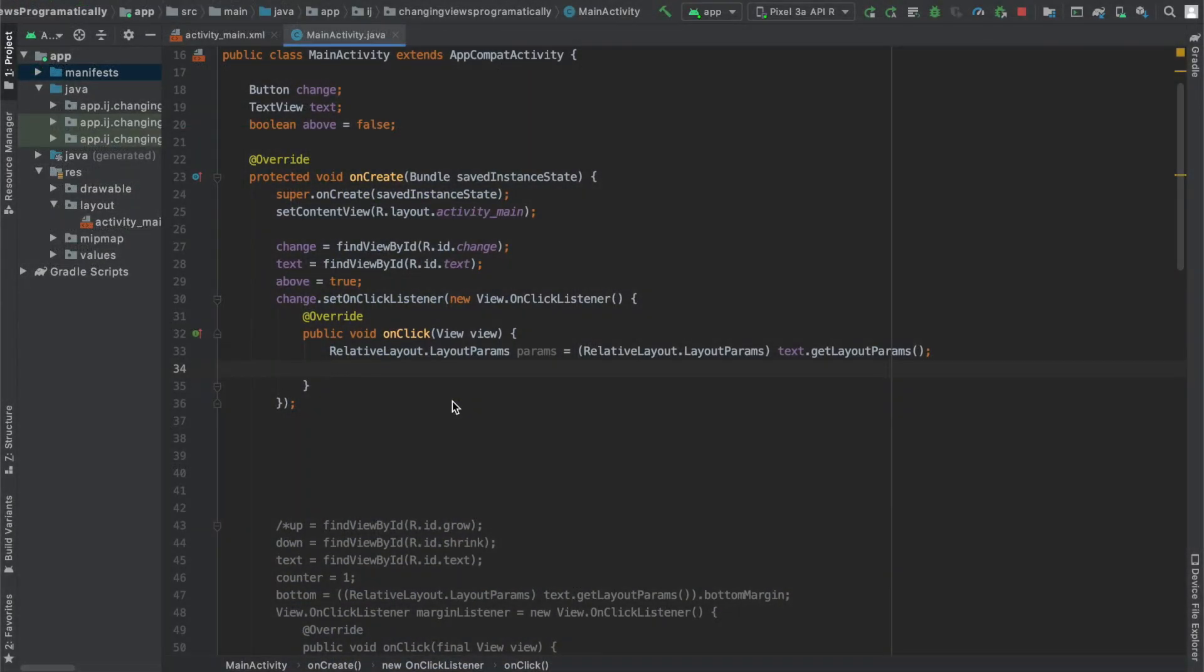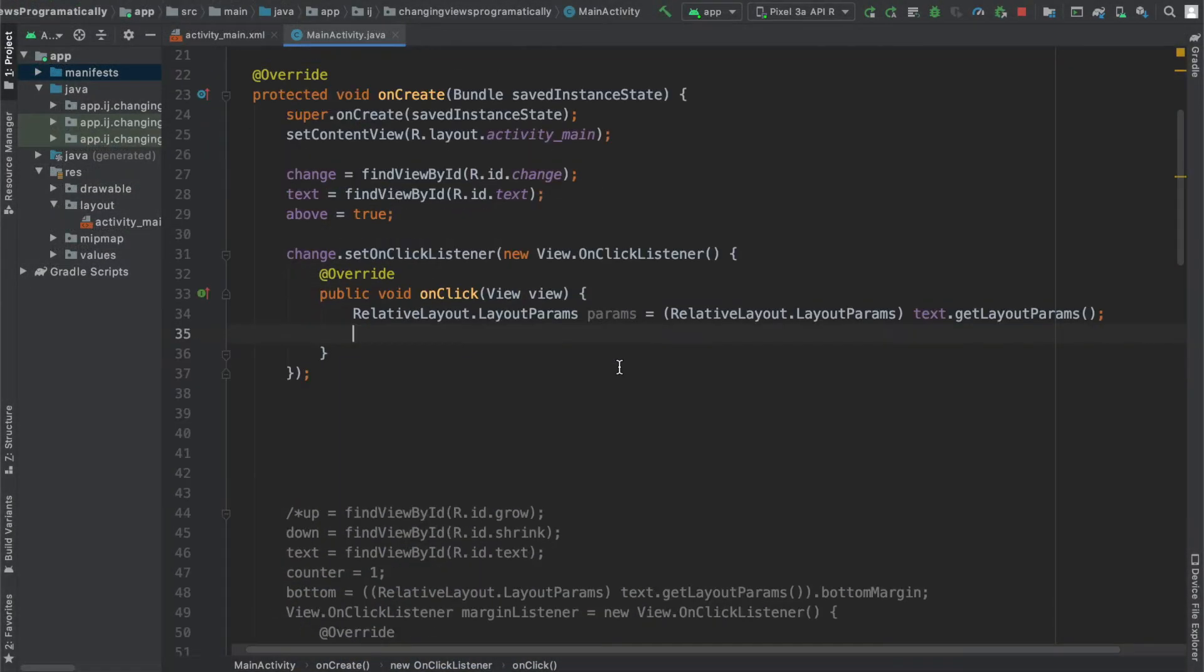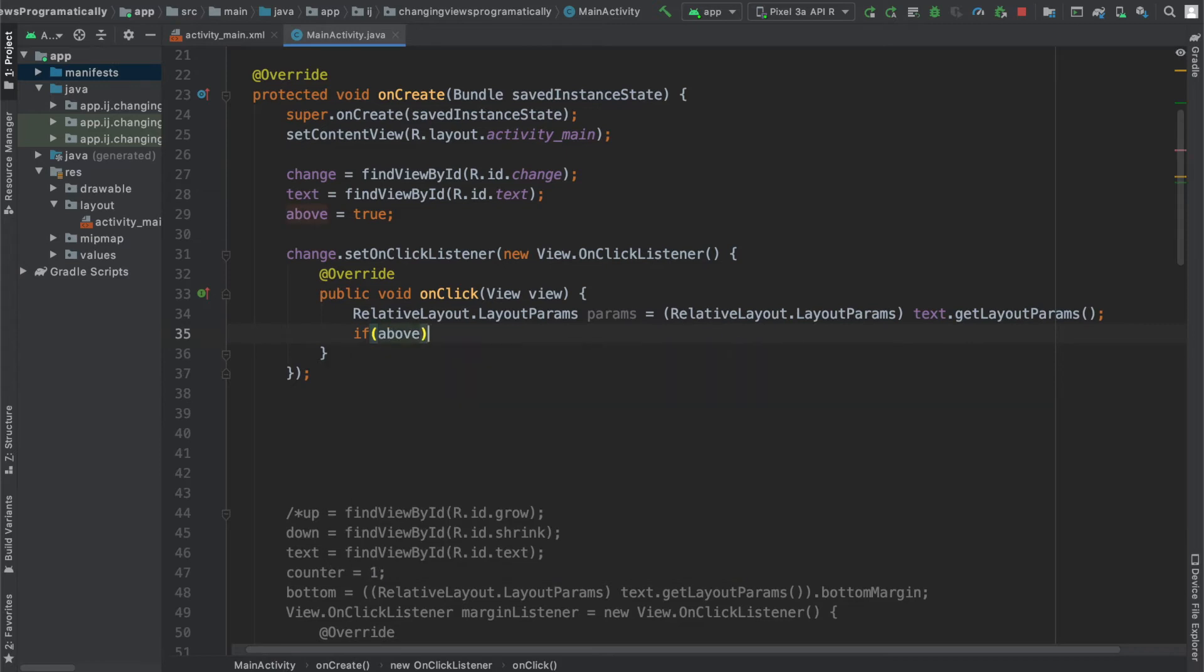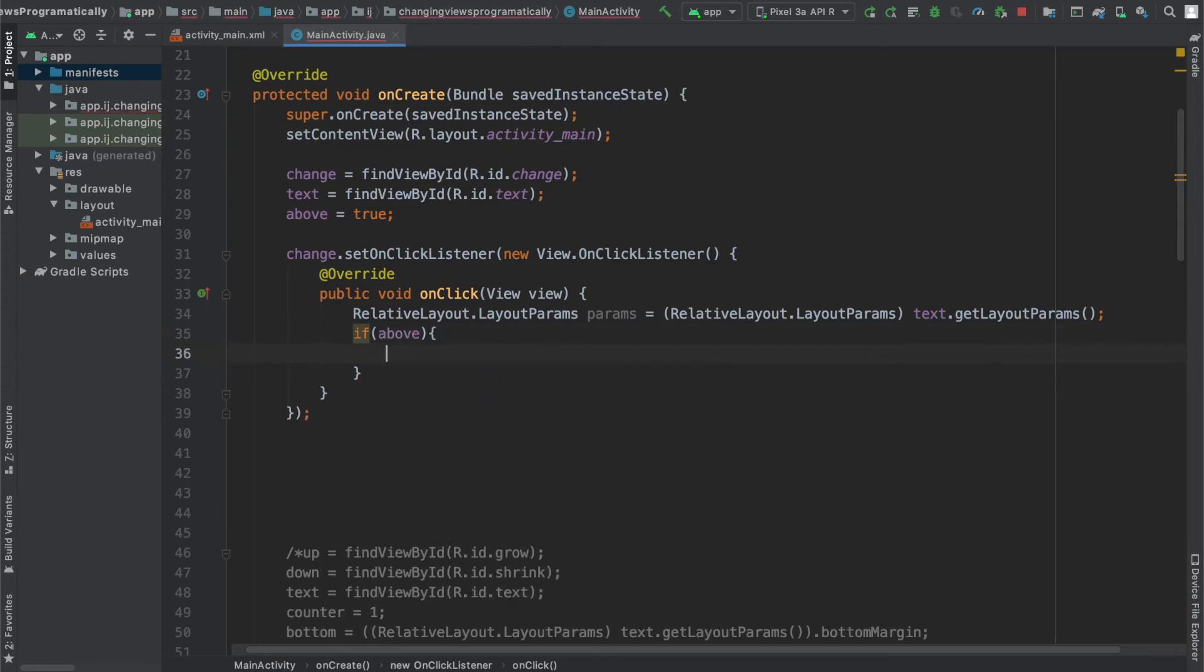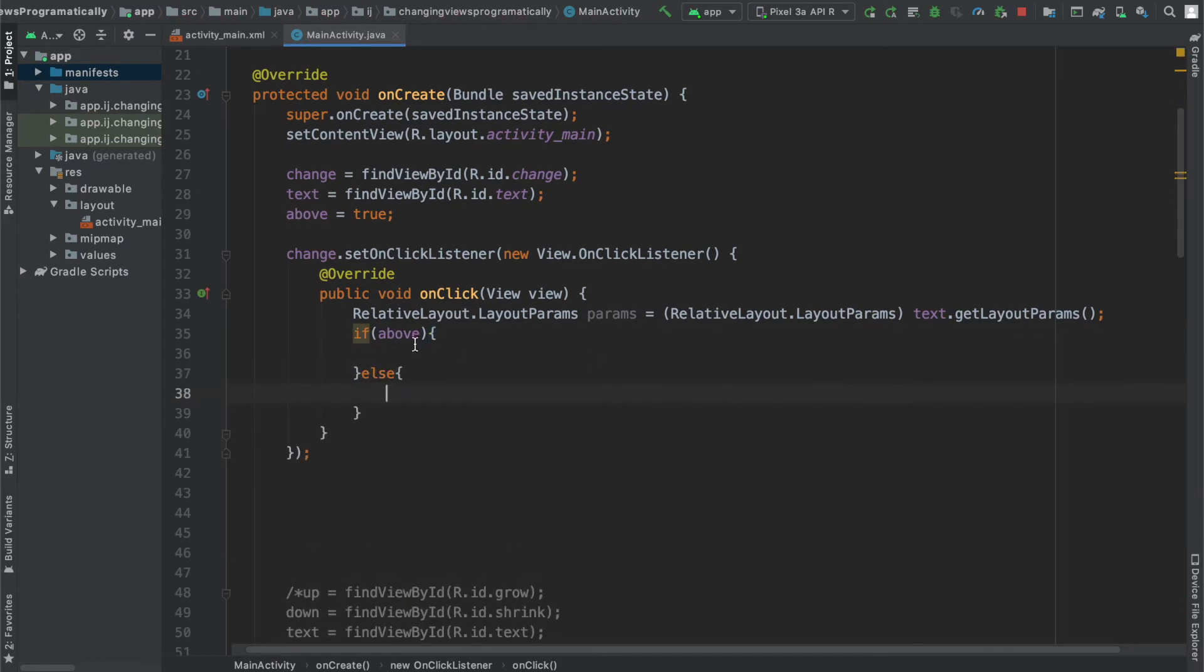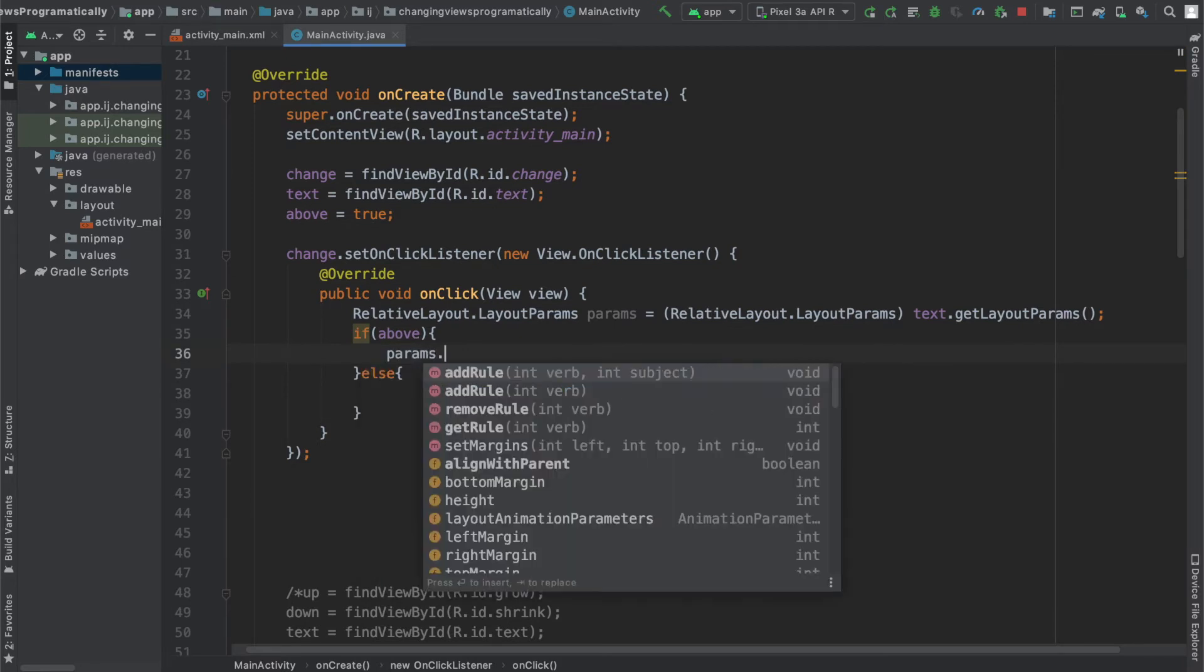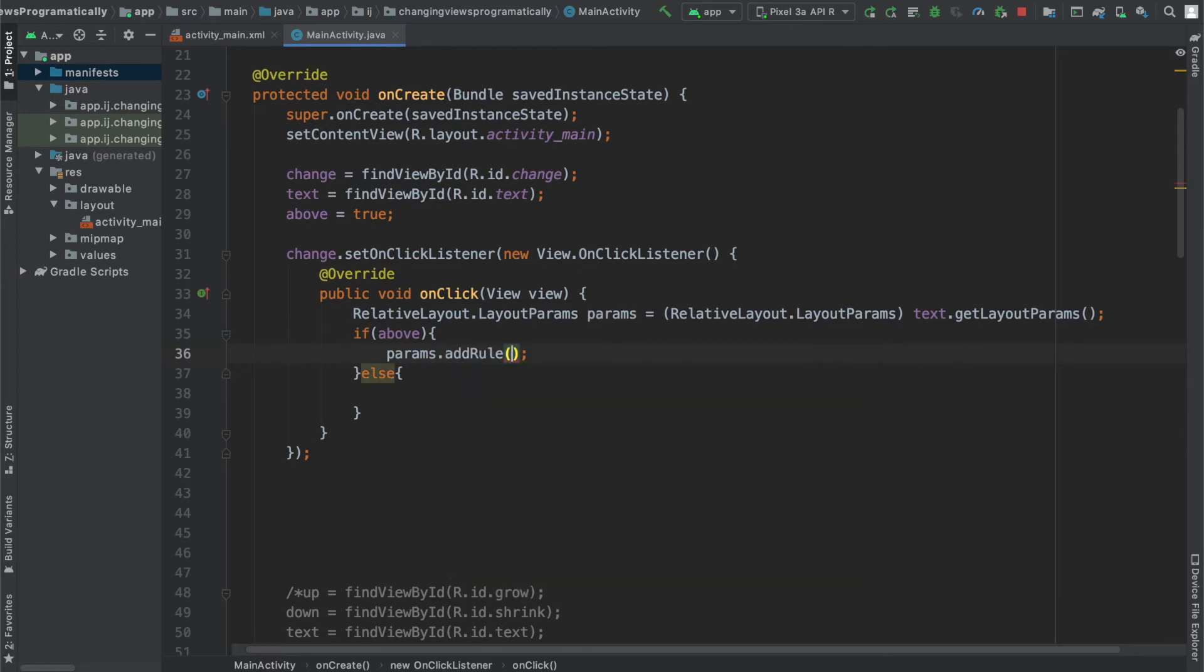And before we actually get into adding the rules, we're going to check now whether our text view is currently located above or below the button and we can do that with a pair of if statements and an else statement. So now if you remember from the documentation, we have to say params, which is our RelativeLayoutParams.addRule and provide it with the parameter, the verb, what we're going to do.